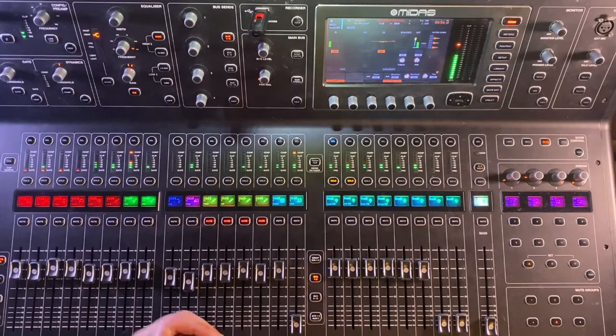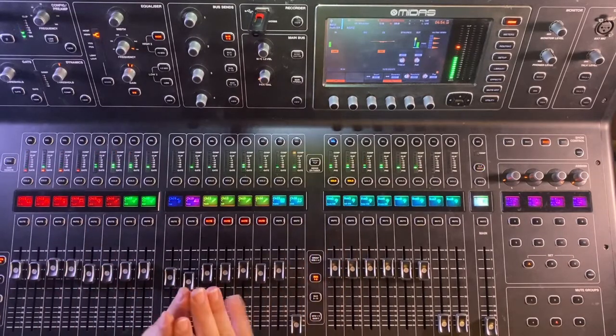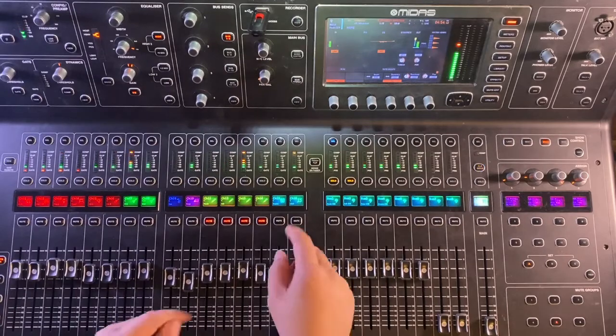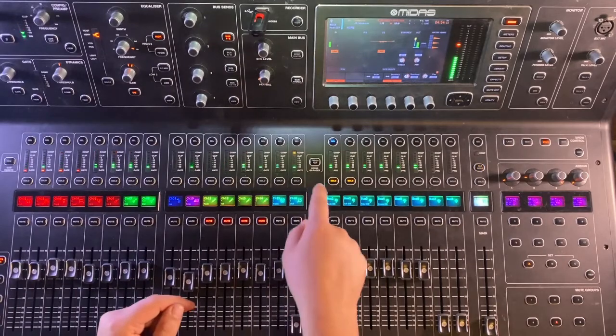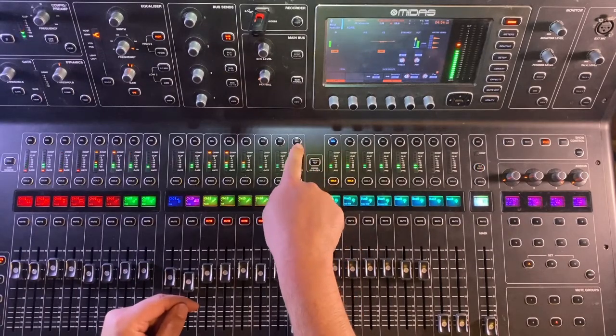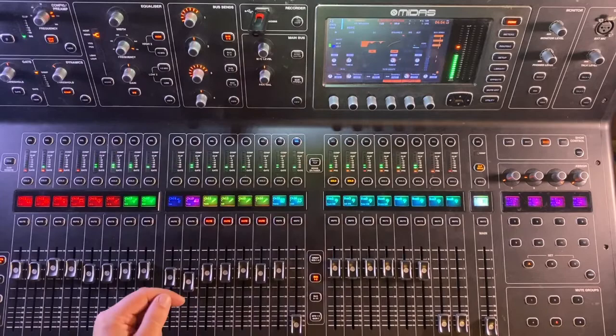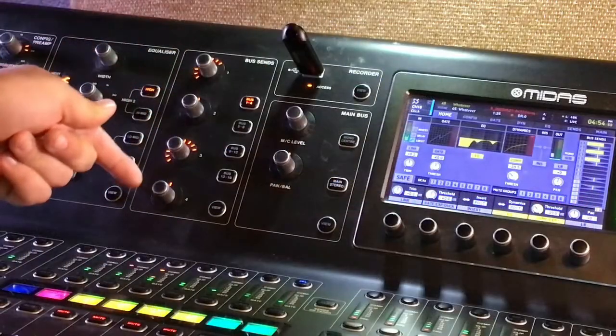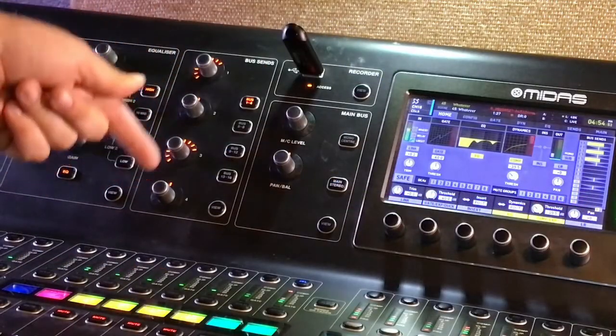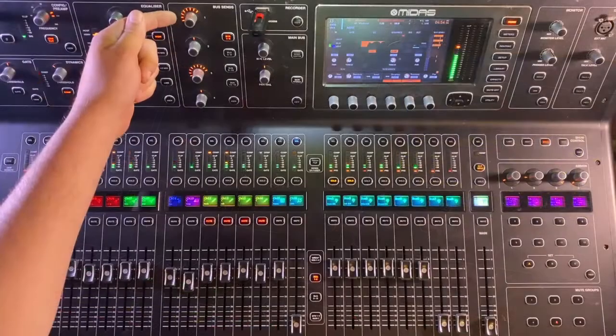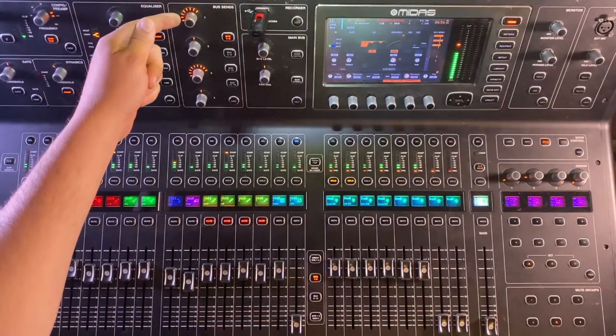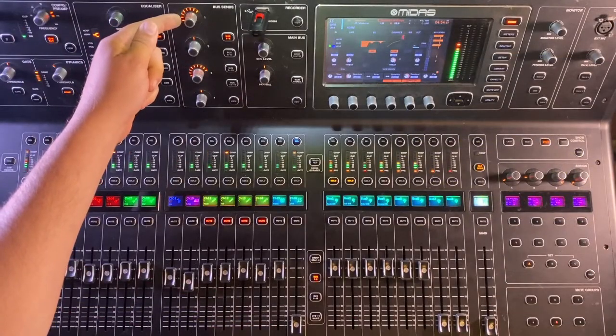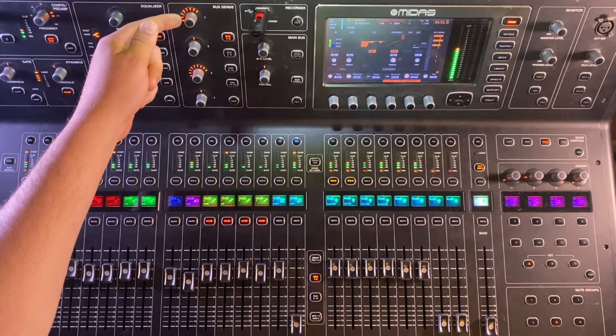So now we can place instruments in the stereo field, left to right. So this click, for instance, it's on channel 16. We're going to select channel 16 up here in our bus send portion of the console. We are going to see this first encoder is showing us the volume that the click track is going to bus one and two and its pan position.